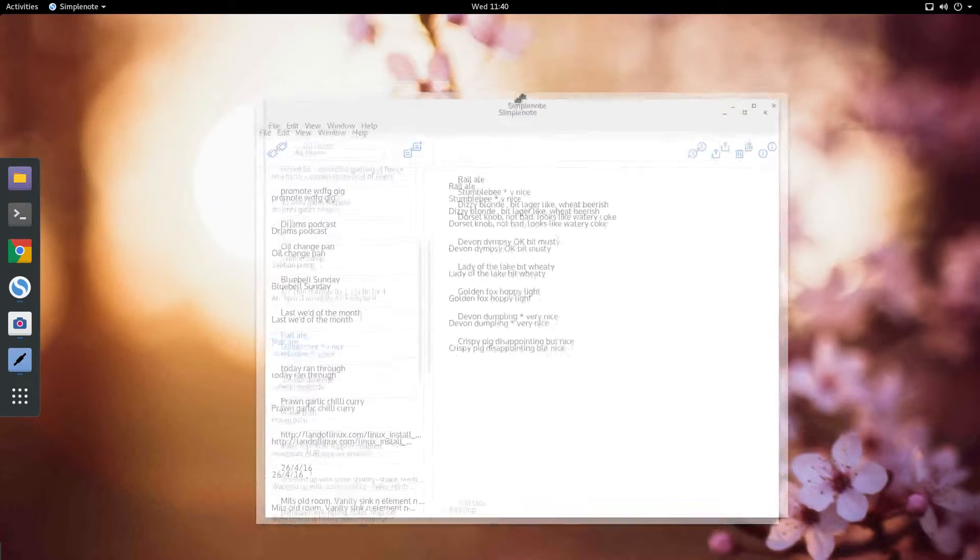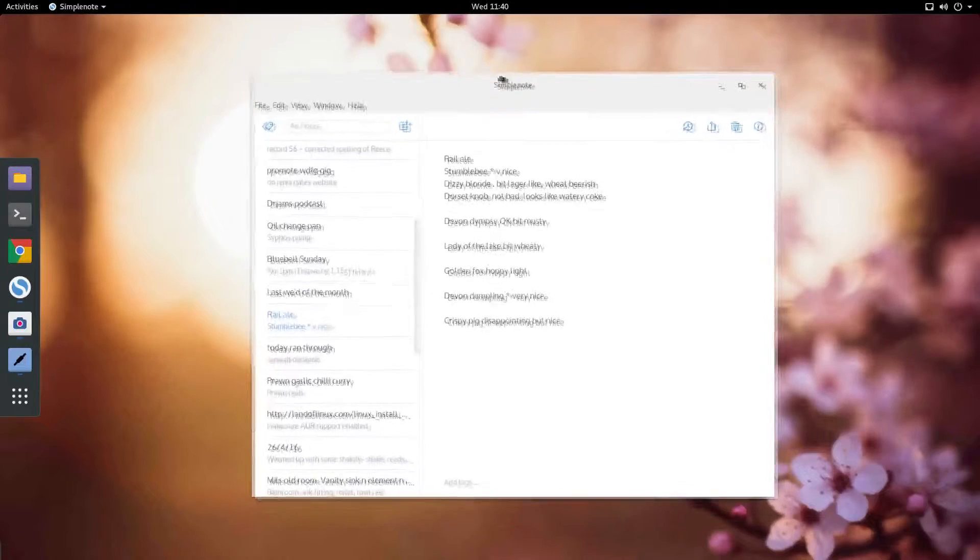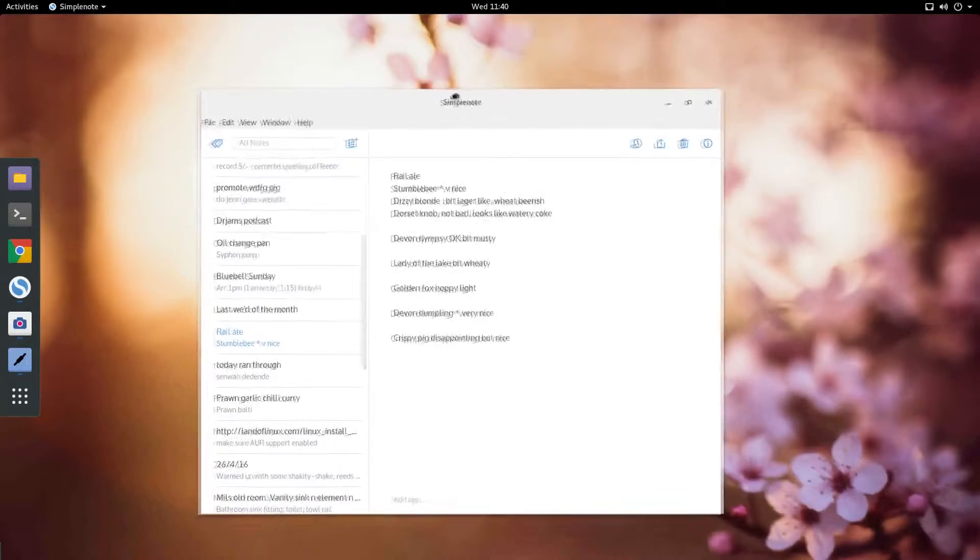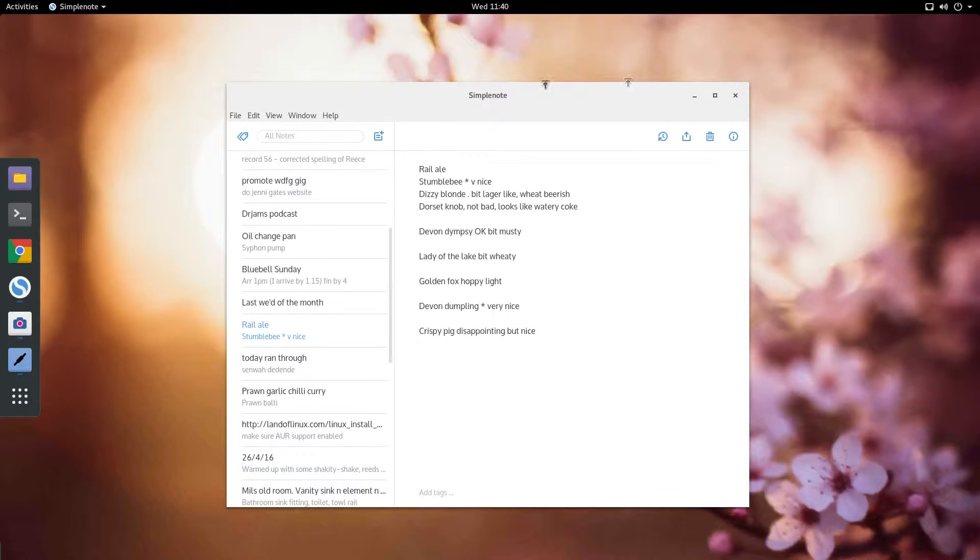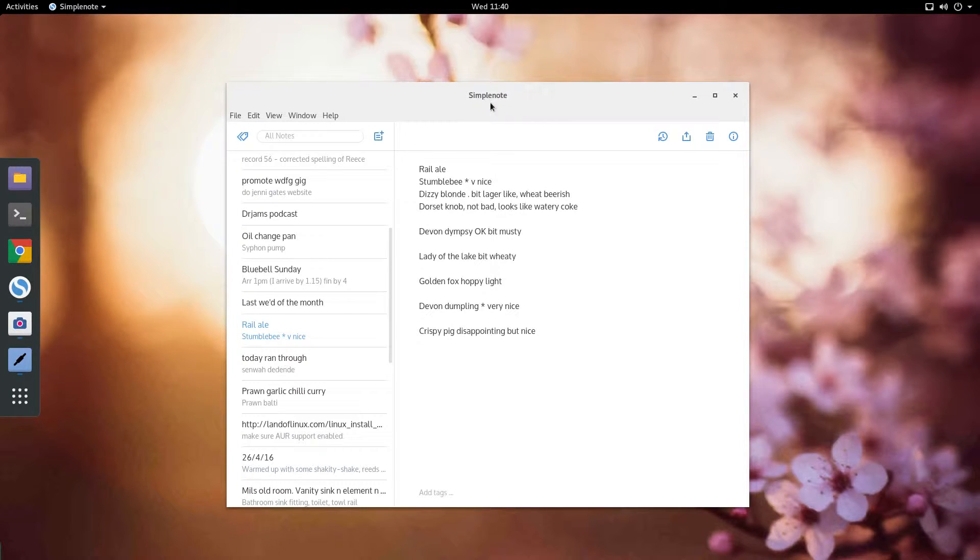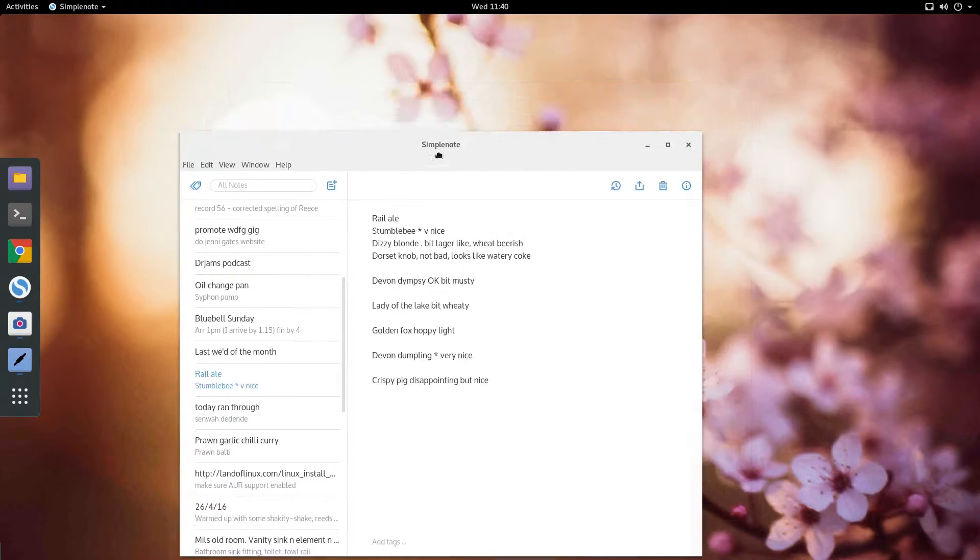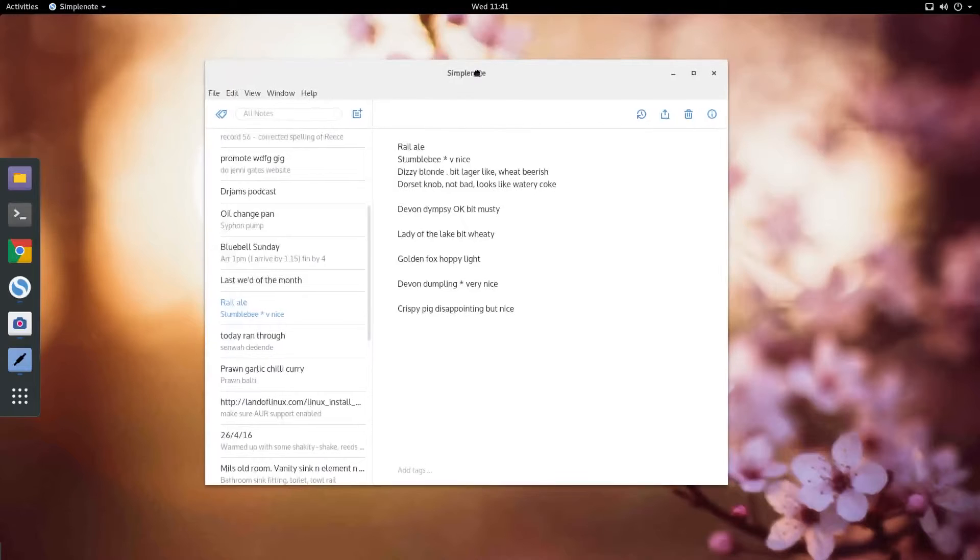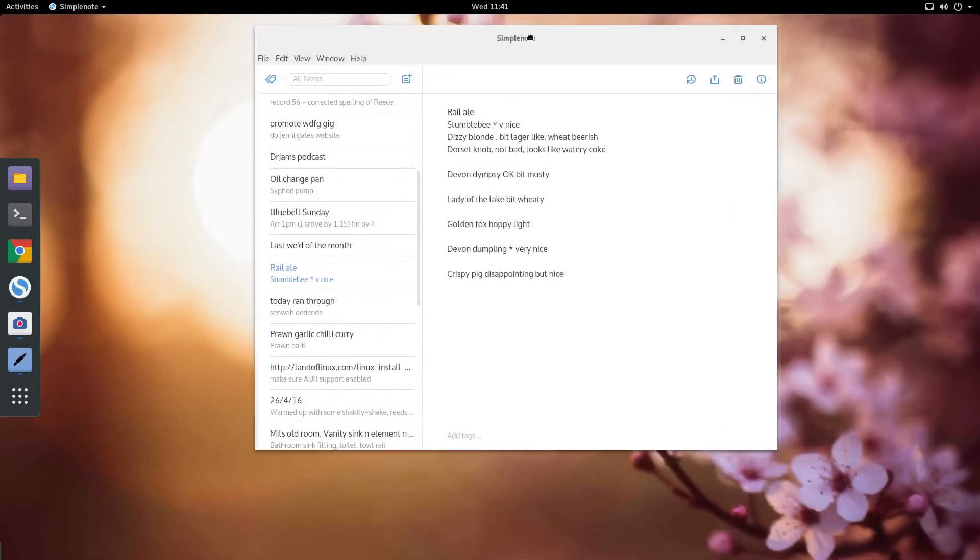This is actually a Google Chrome app. It's running as a thing called an Electron app. So basically what they've done is they've taken the bare bones of Google Chrome and used those to build an application that runs in a window on the Linux desktop, and there it is.